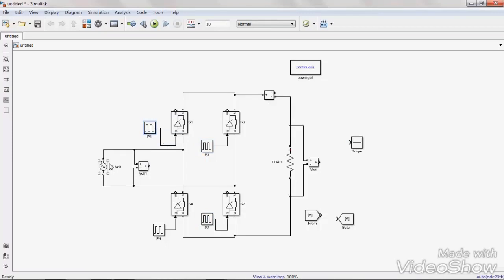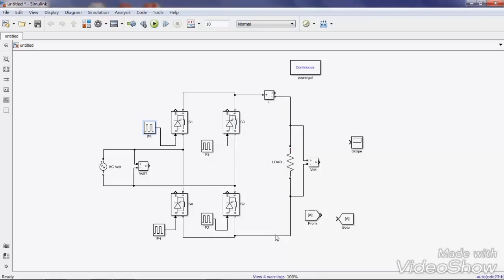Here we are giving AC supply — that means a sine wave. The supply waveform is a sine wave with a positive half cycle and a negative half cycle. During the positive half cycle, current flows through S1, through the load, through S2, and back to the negative terminal of the AC source — meaning switches S1 and S2 are in conduction. During the negative half cycle, switches S3 and S4 are in conduction. So the triggering pulses for S1 and S2 are the same, and the triggering pulses for S3 and S4 are the same.